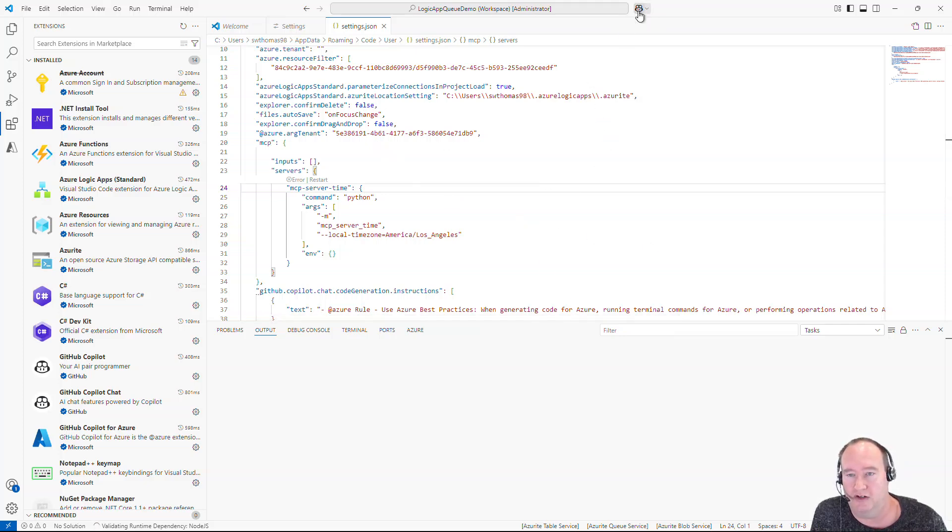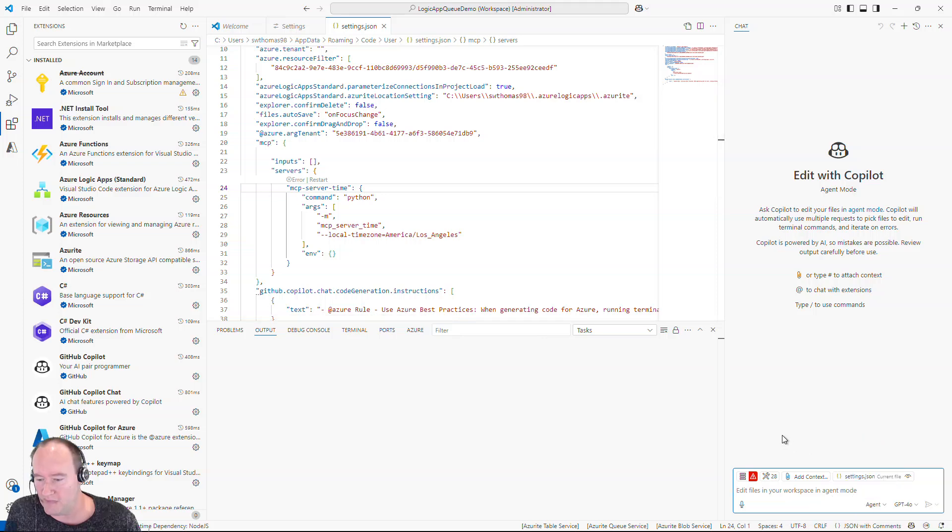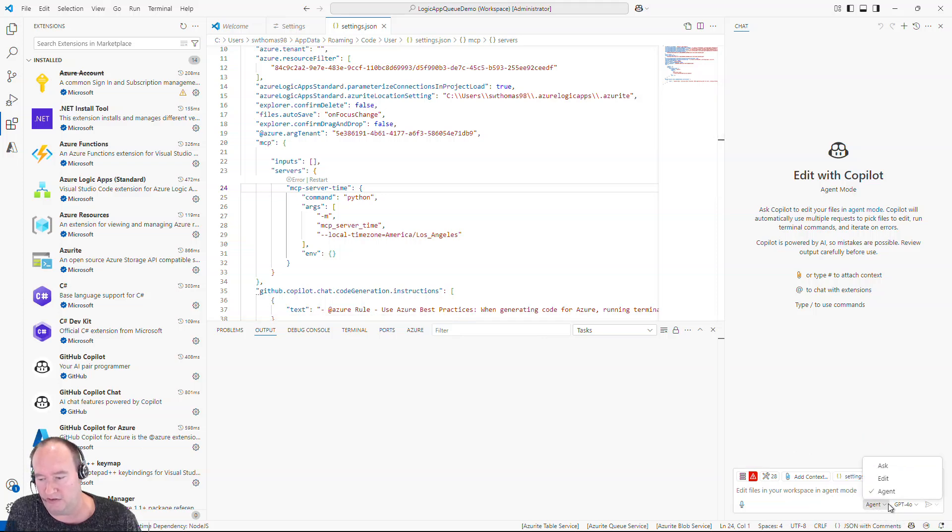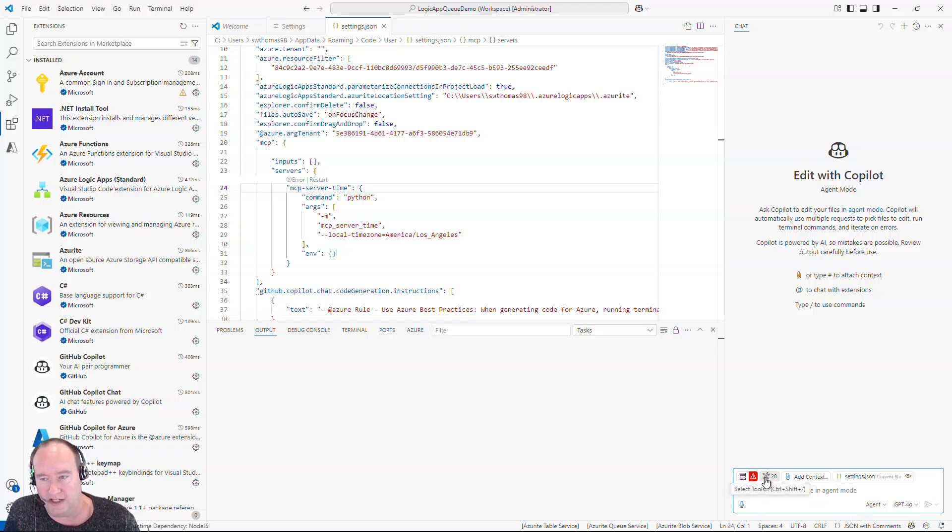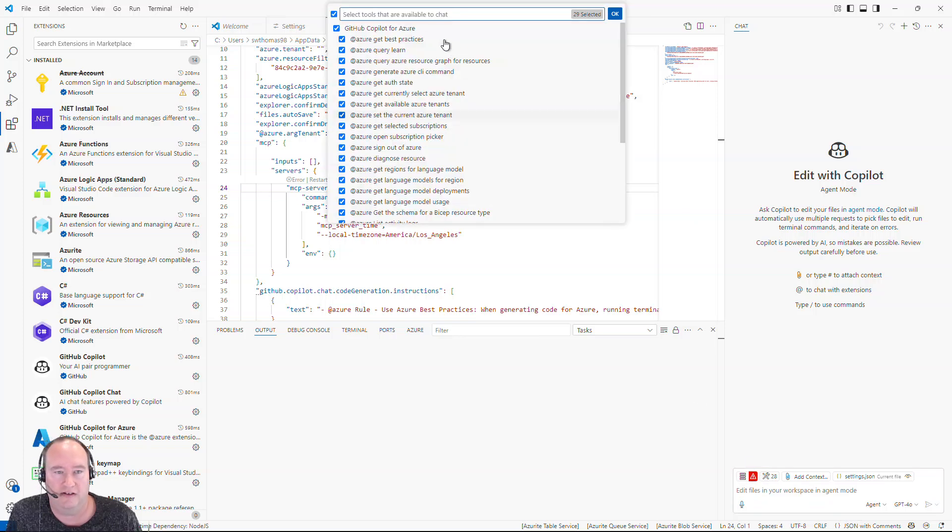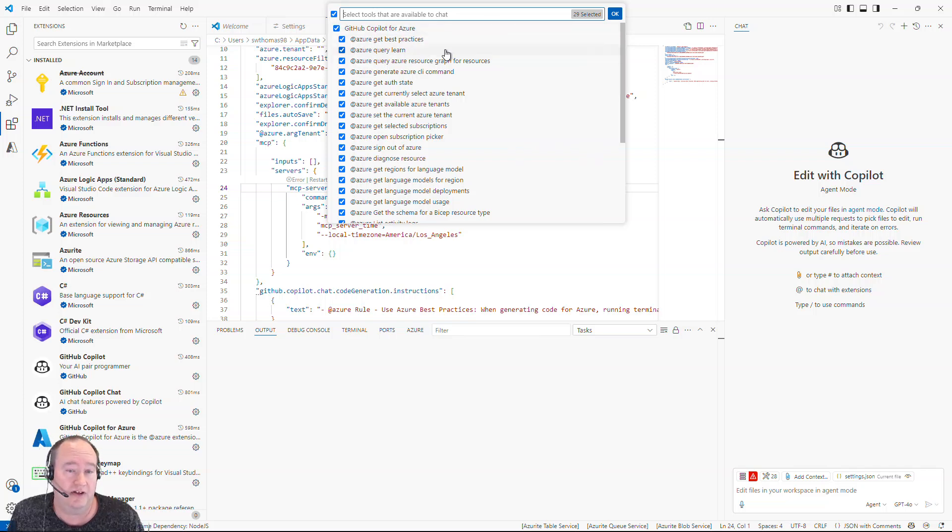Now real quick before I do that, let's jump over to our GitHub Copilot. And we are going to want to make sure we're in agent mode by using this toggle on the bottom right and select agent mode.